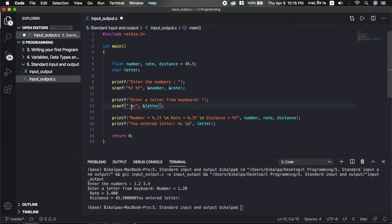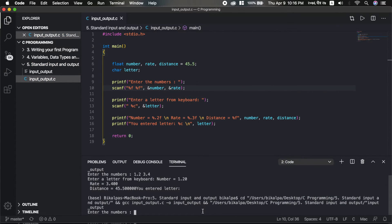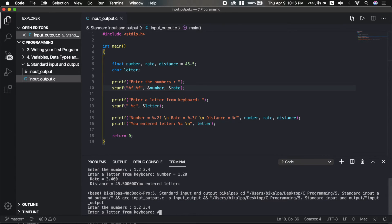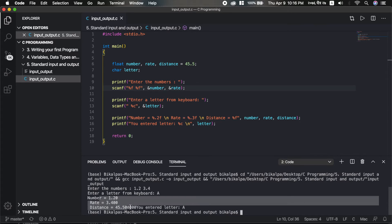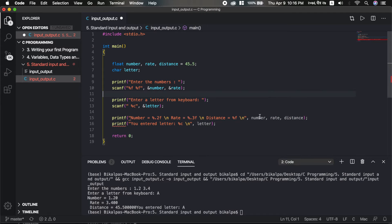When you enter a space before %c in scanf — like scanf(" %c", &letter) — it will skip whitespace characters such as newline. This solves the issue where pressing Enter causes scanf to capture a newline character instead of the intended letter. Save and run: enter letter A, and it prints correctly.